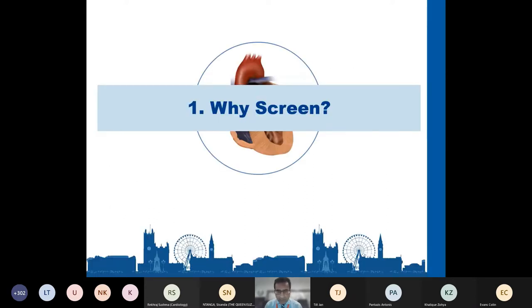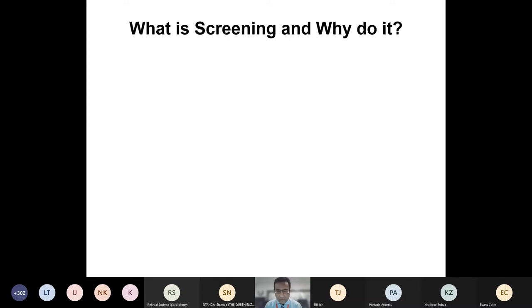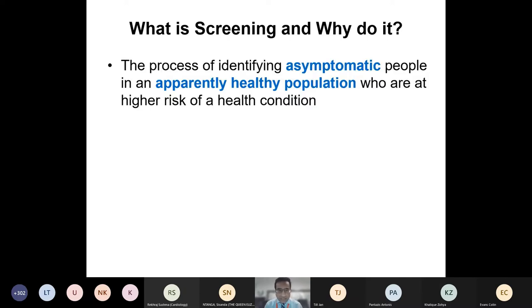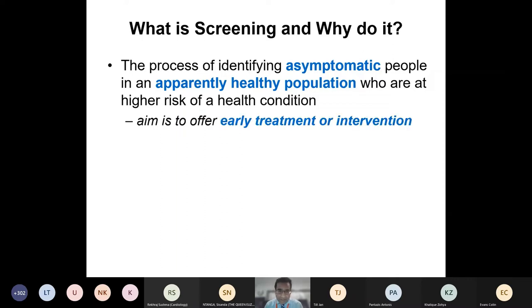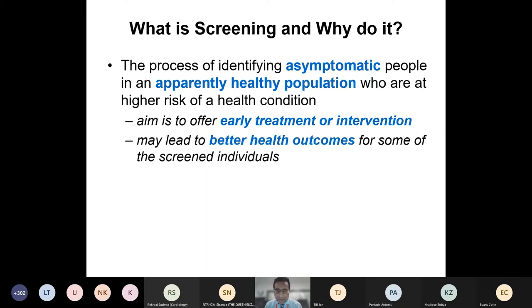So why do we screen and what are the principles behind it? Screening is essentially the process of identifying asymptomatic people in an otherwise apparently healthy population who may nevertheless be at higher risk of a health condition. The aim is to offer early treatment or intervention to individuals who may be affected, and as a result ultimately lead to better health outcomes.